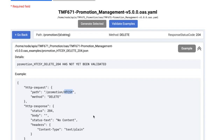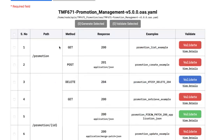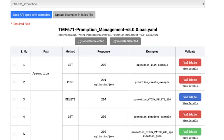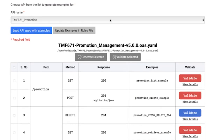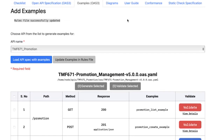With that, I'll pause and look for any questions. This is the full demo of the tooling we have built and integrated with TM Forum. Thank you.